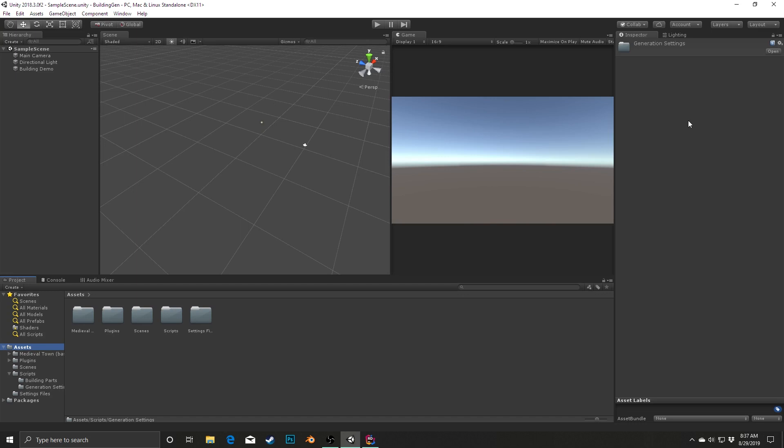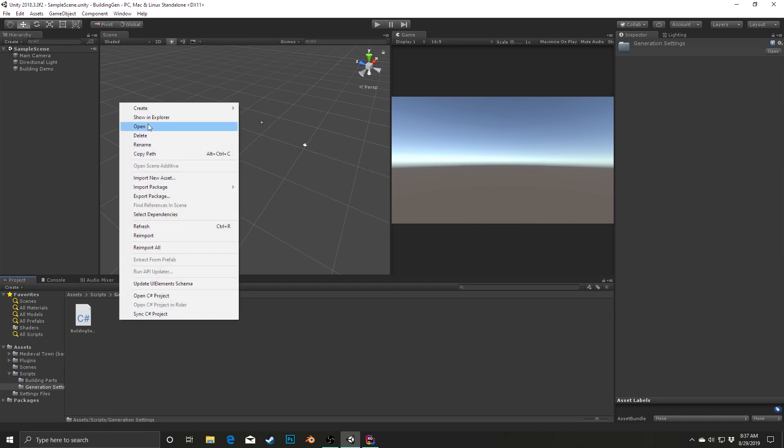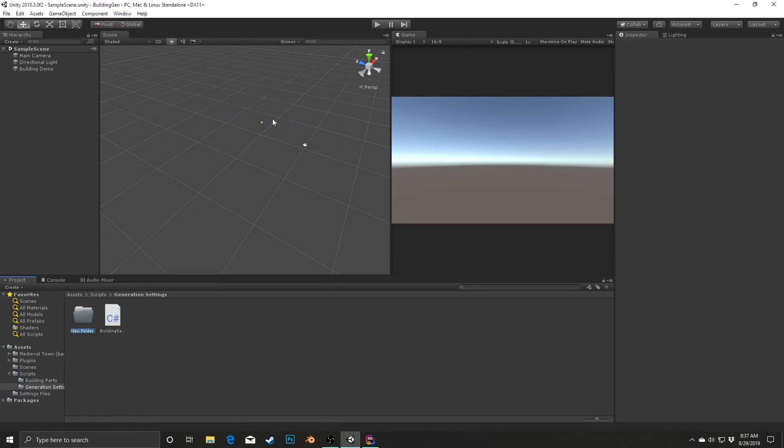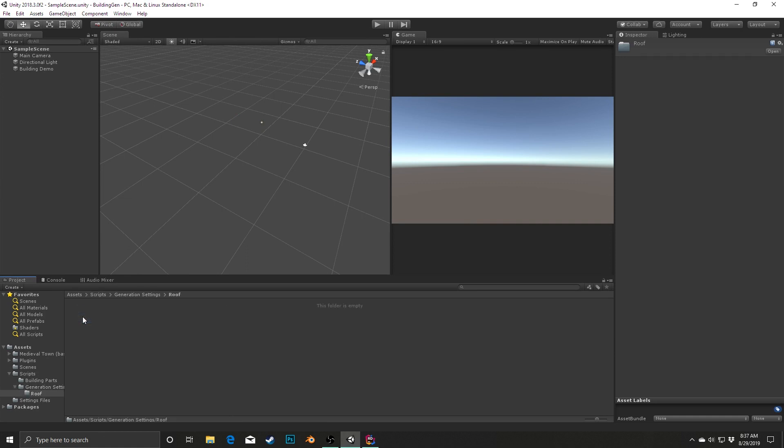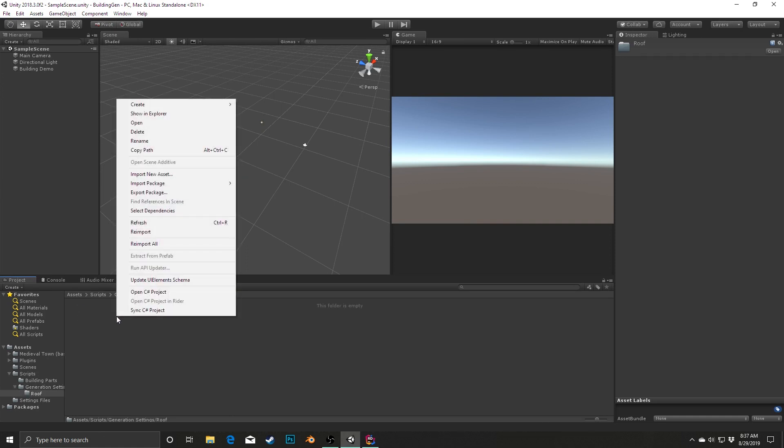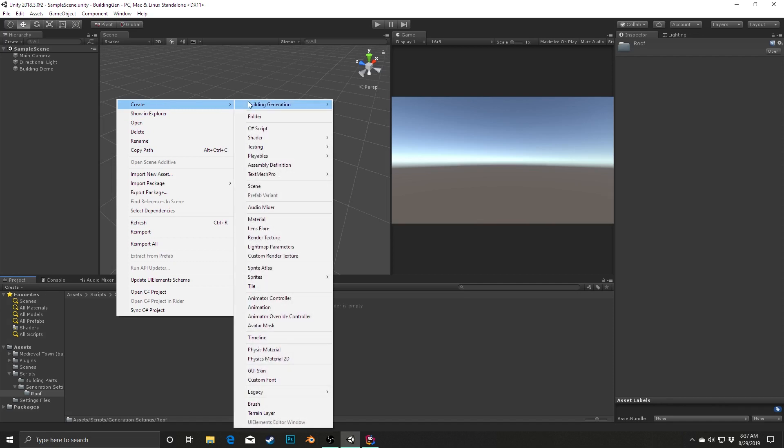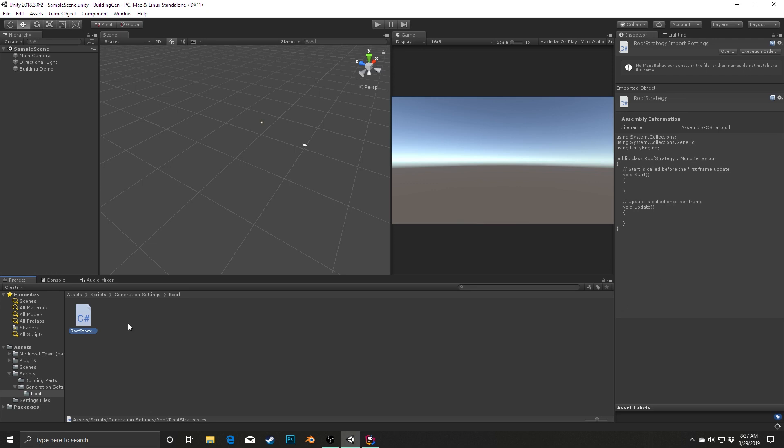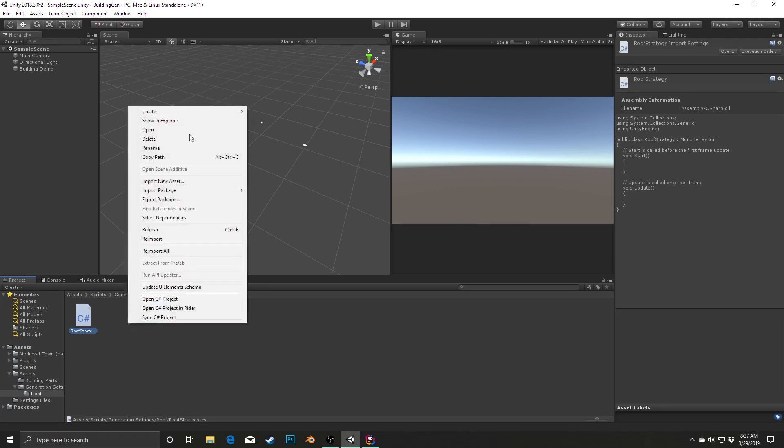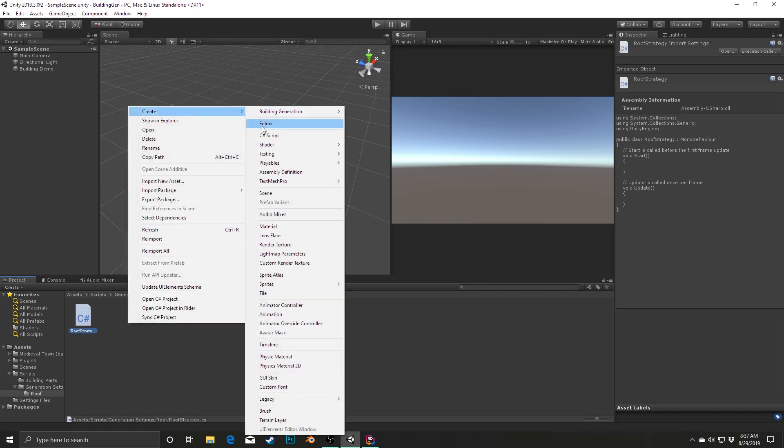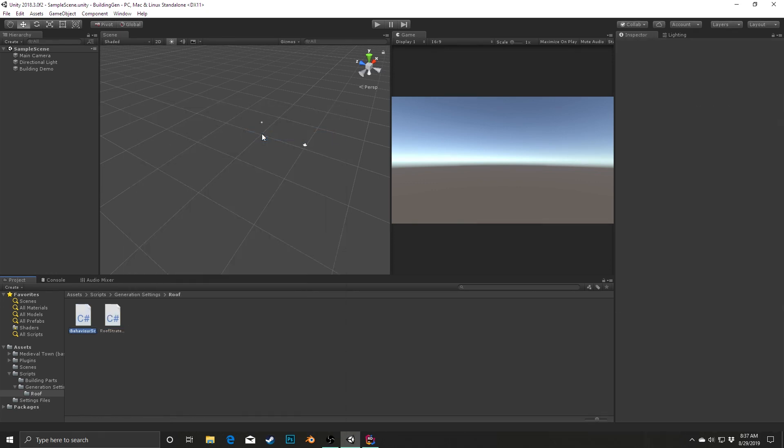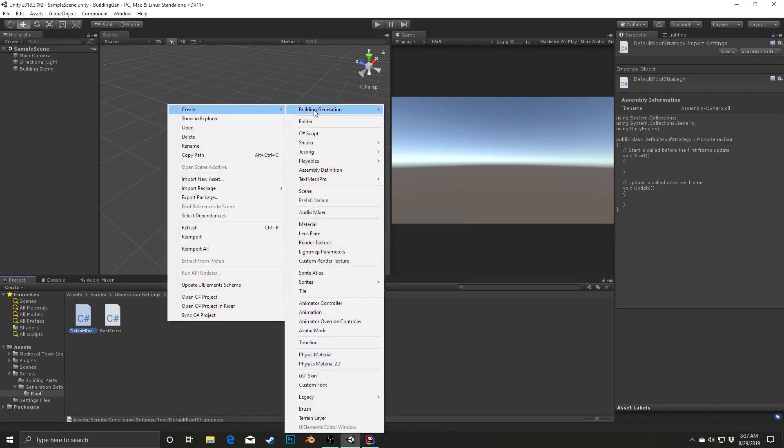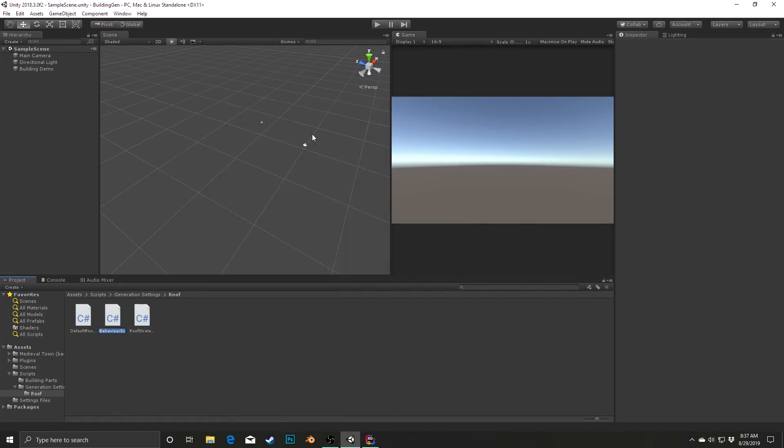The first thing we're going to do is I'm going to go into the Scripts folder, and then into the Generation Settings folder, and in here I'm going to create a new folder specifically for the roof. I'm going to open this up and create a couple of different files in here. I'm going to create a C# script file called roofStrategy, another C# script called defaultRoofStrategy, and then finally one last C# script, and I'm going to call this one pointIfSingle.